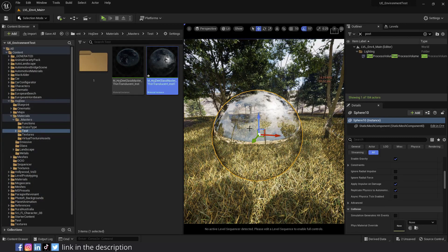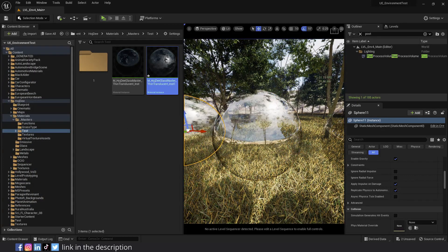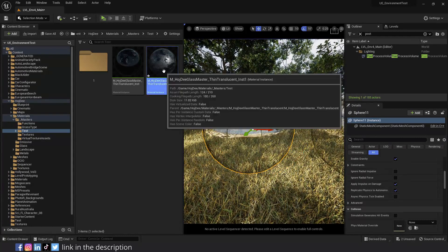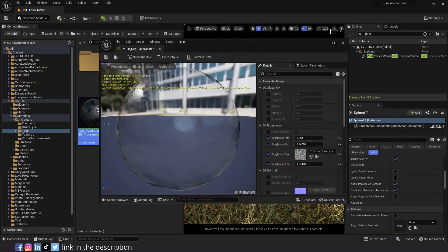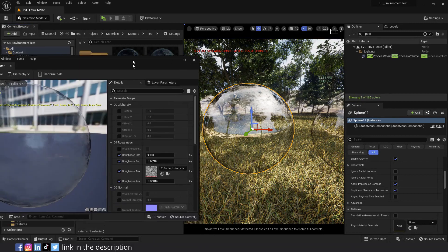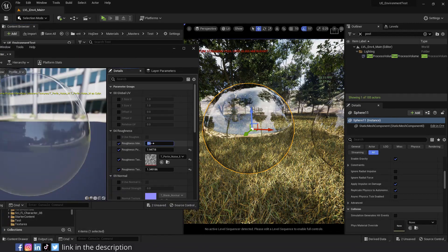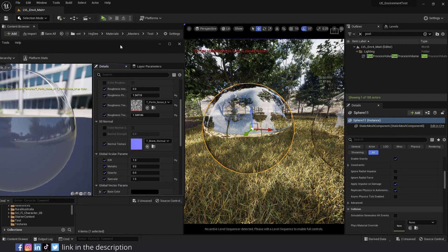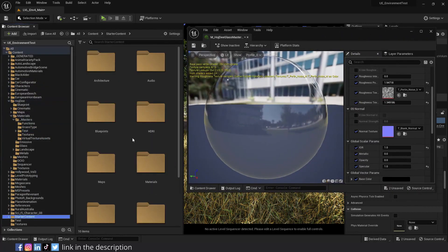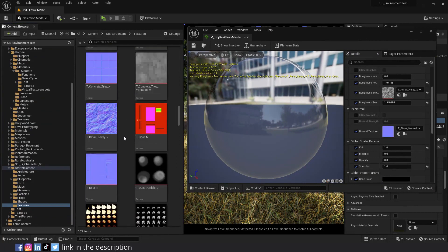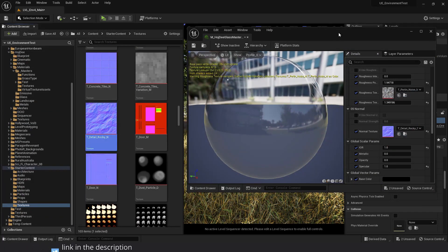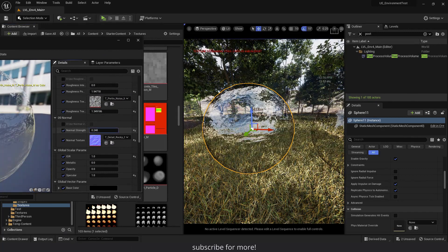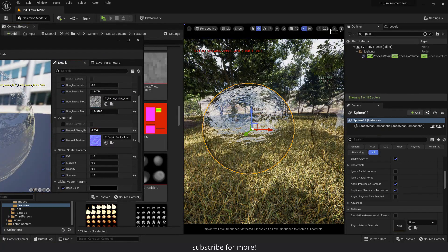Copy the sphere and the material again. Let's open the new material. Assign the new material to the new sphere. Set roughness intensity to 0 and activate the normal texture parameter. Assign a normal texture from the starter content. And you can control its effect with the normal strength parameter.